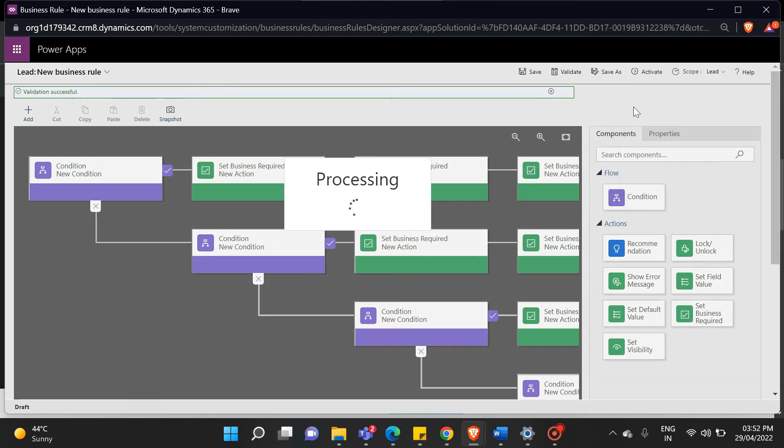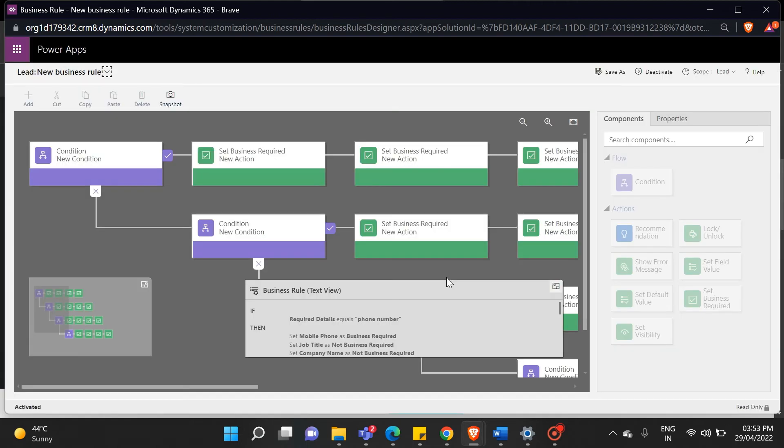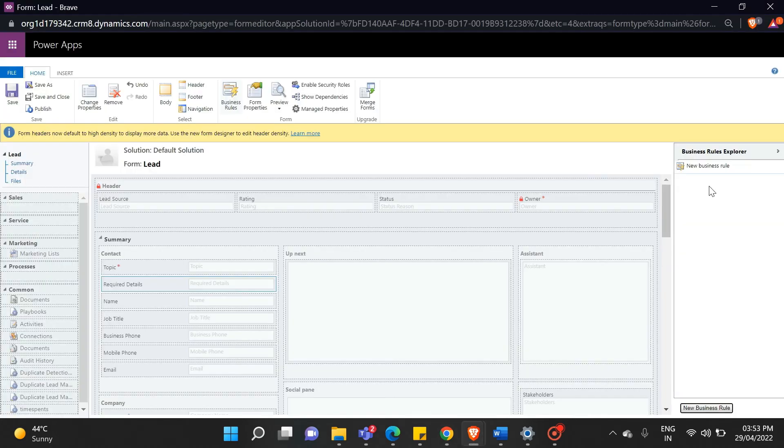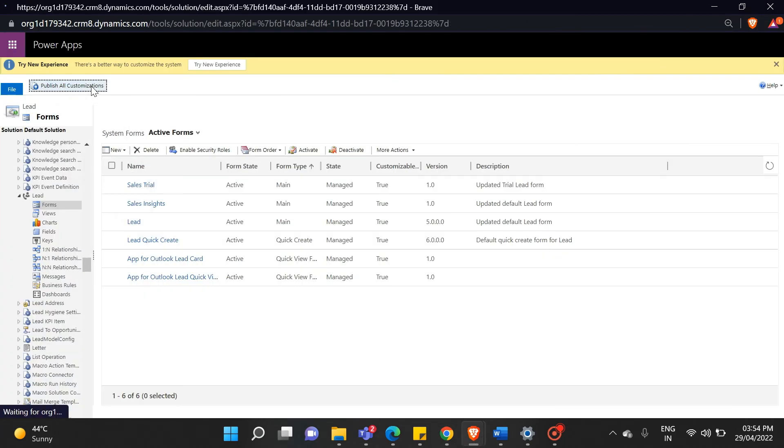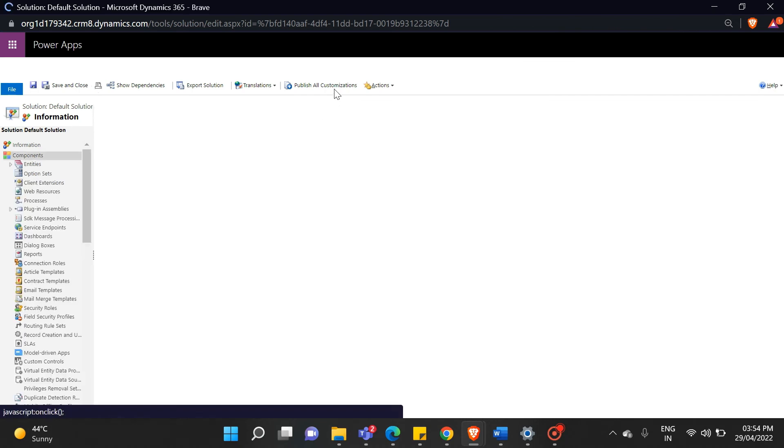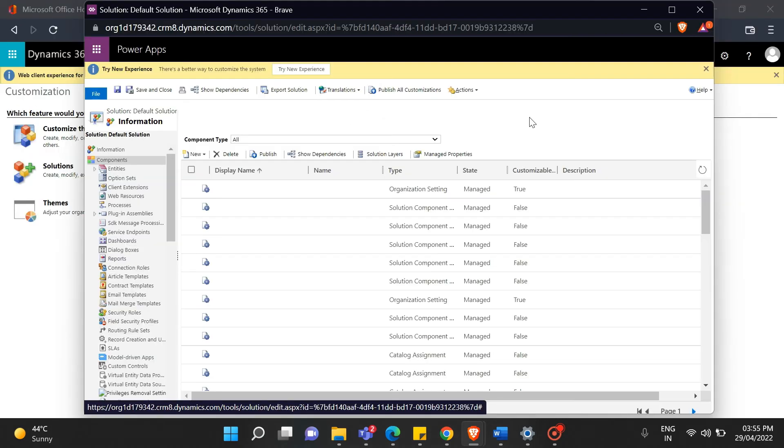As an example, we need to do a few seconds and click on the activation confirmation. And then navigate back to your form, then save and close it. Finally, just publish all the customizations.